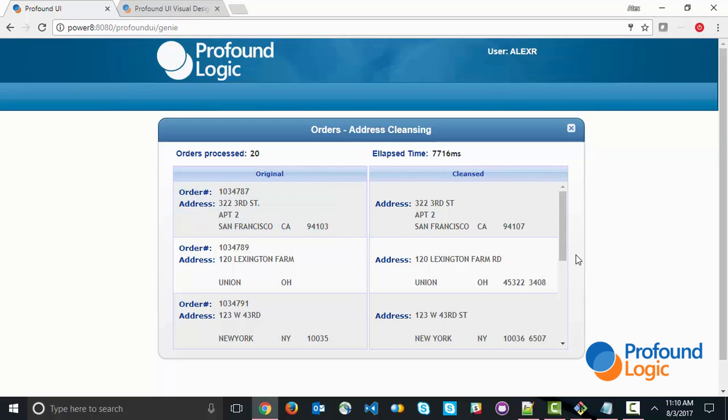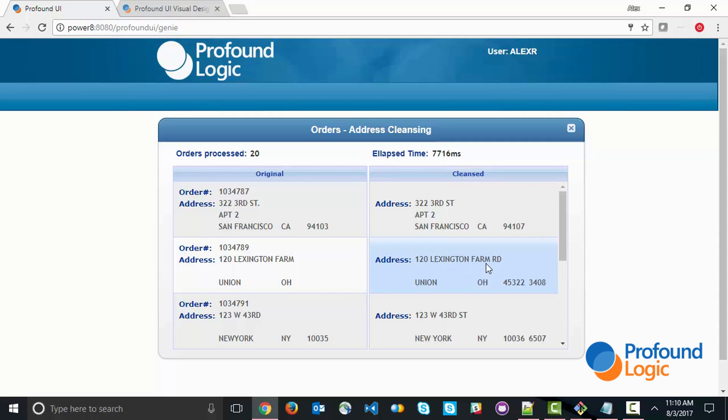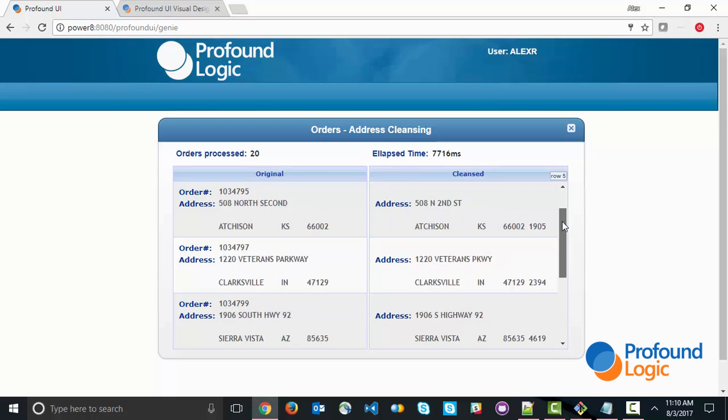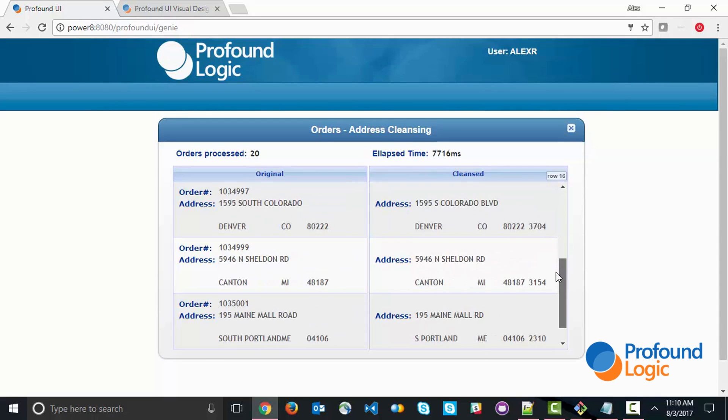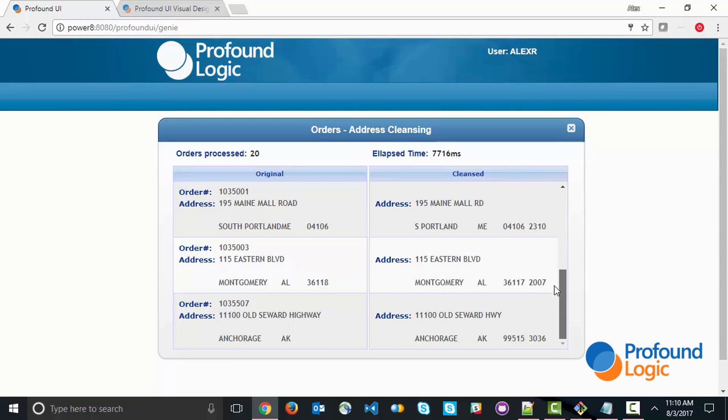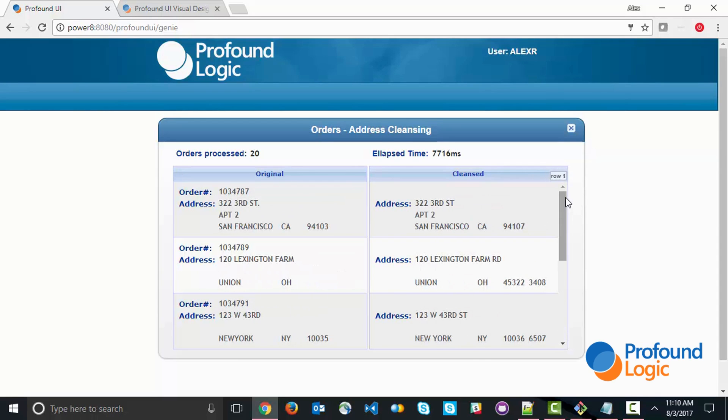You can see the output here. We've got the original order address and then the cleansed address. There's some changes here. It's adding the road and the street, adding the information that the post office deems appropriate in the way that they use and display addresses. Here's all the processed orders.